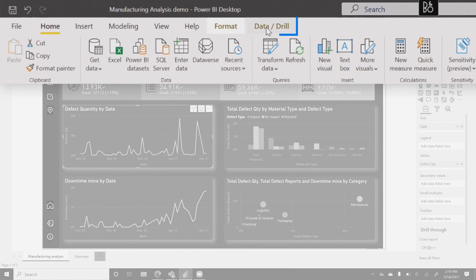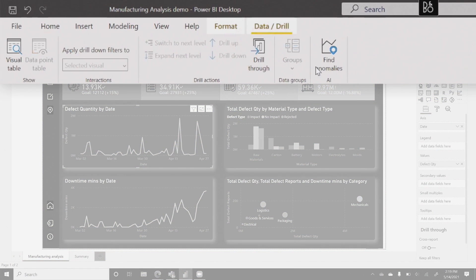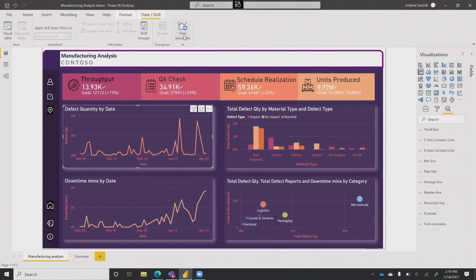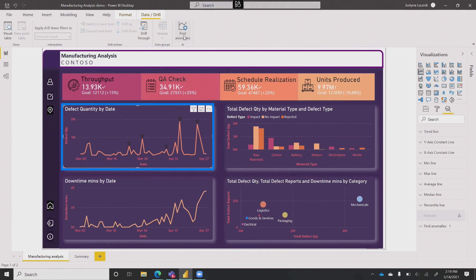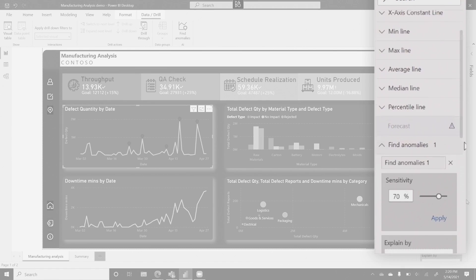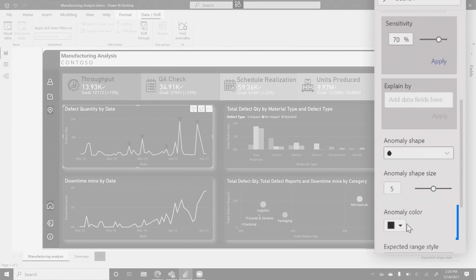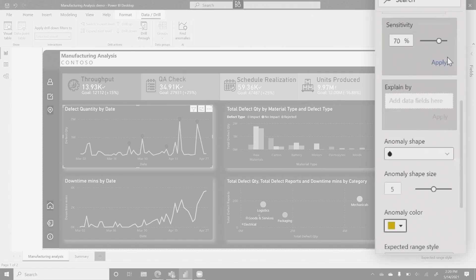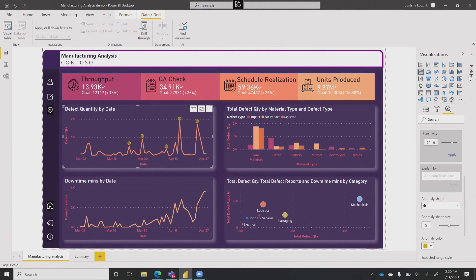All I'm going to do is jump into this Data/Drill tab over here, and you can see this new AI enrichment section which has 'Find anomalies' in it. I'm going to go ahead and select that. Now it's a little bit hard to see because I have a pretty dark background, so let's actually customize these anomalies a little bit. You can see this opened up the Analytics pane for me, and we're going to jump into the Find Anomalies section. The first thing I'm going to do is change the anomaly color so you can see it a little better.